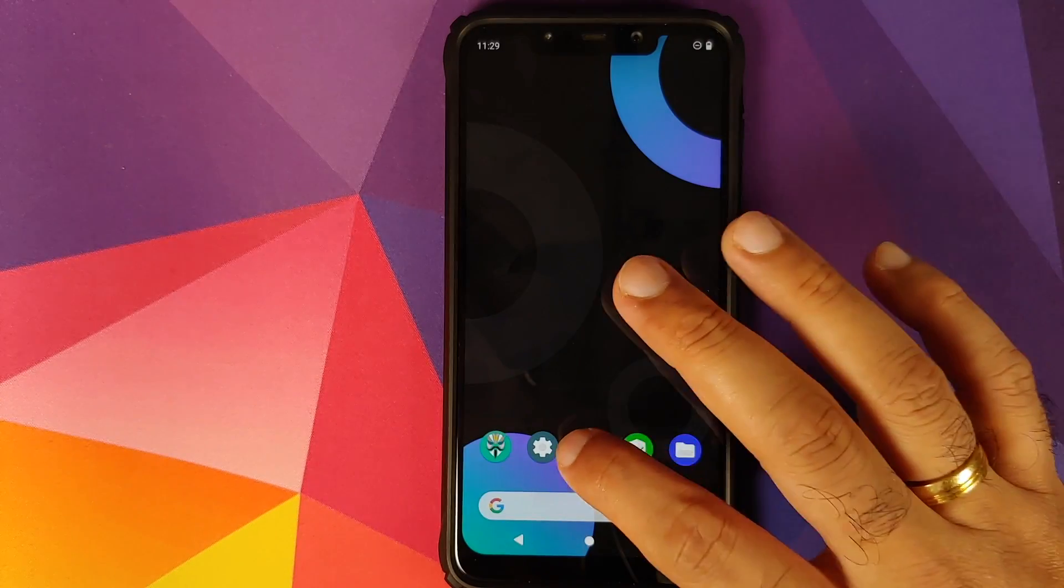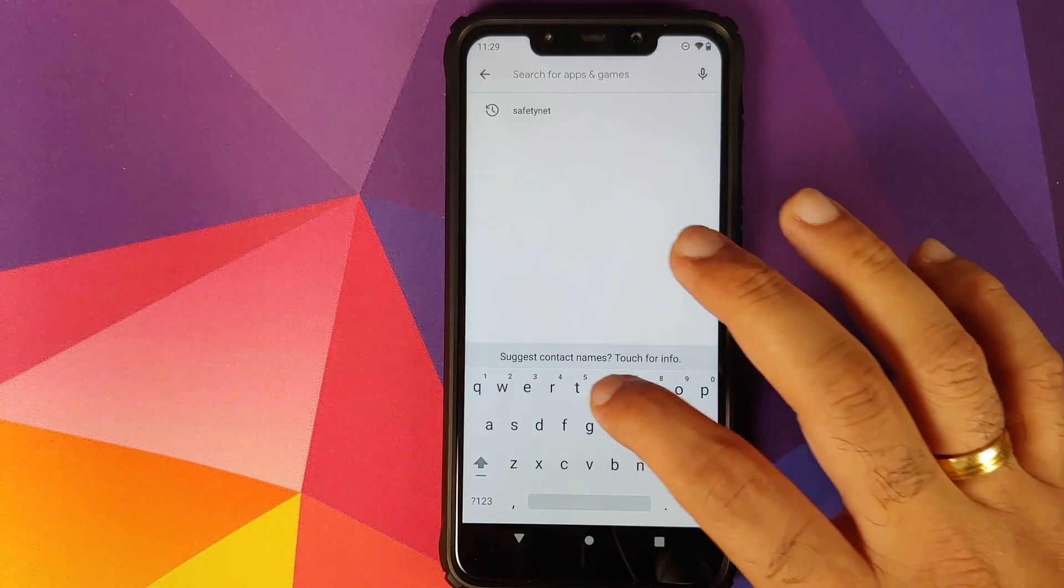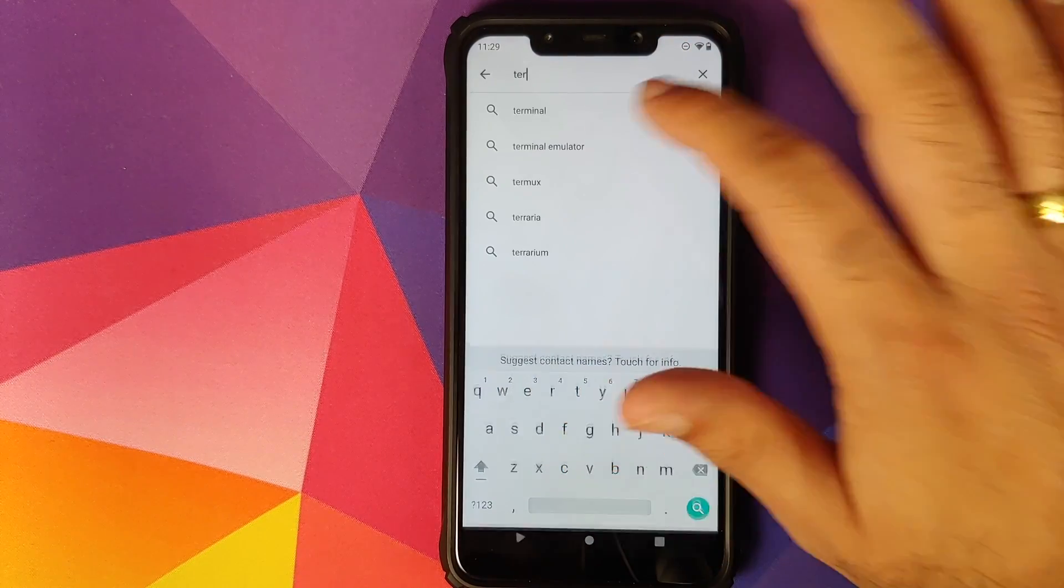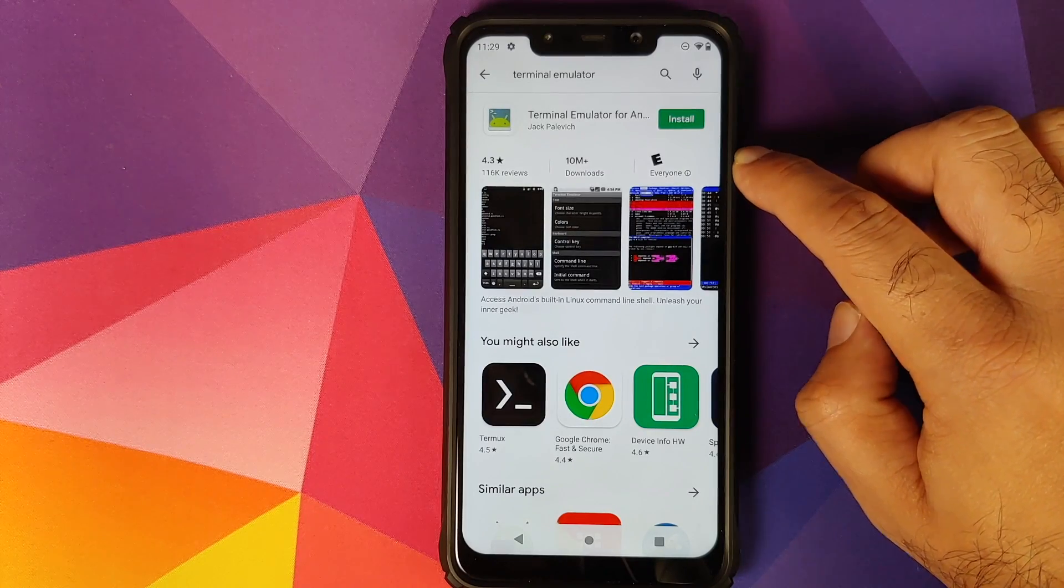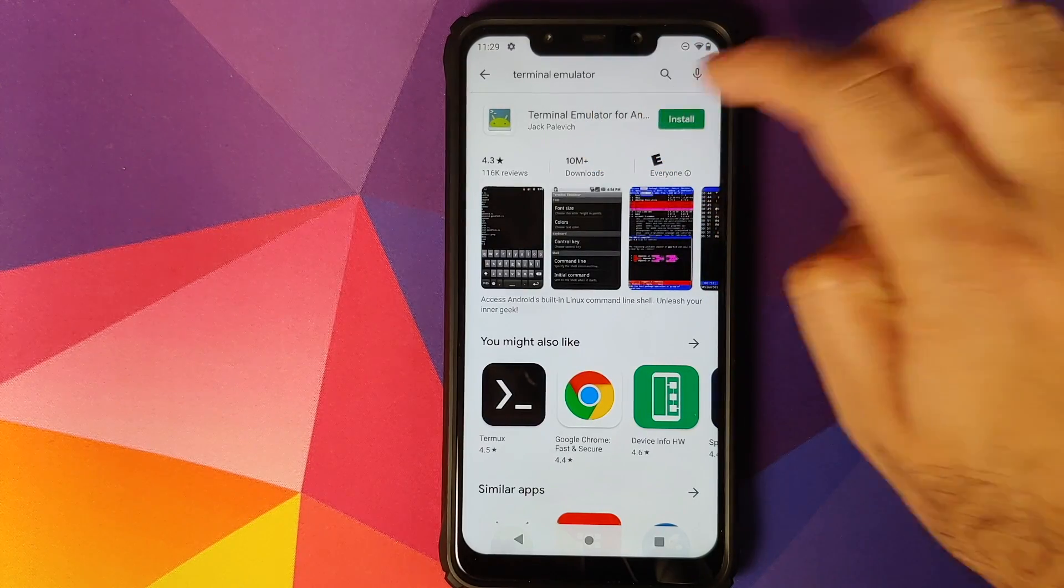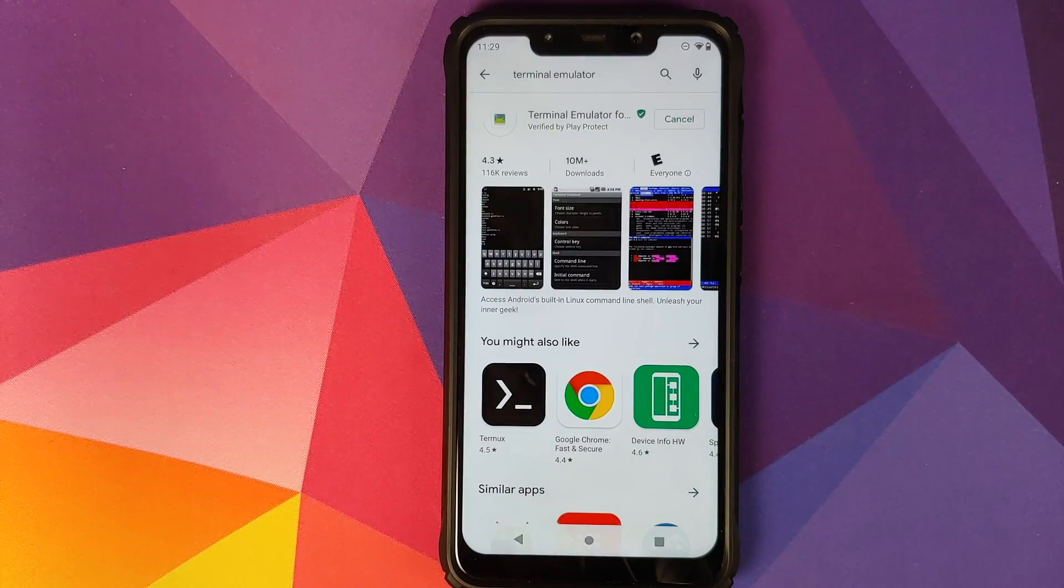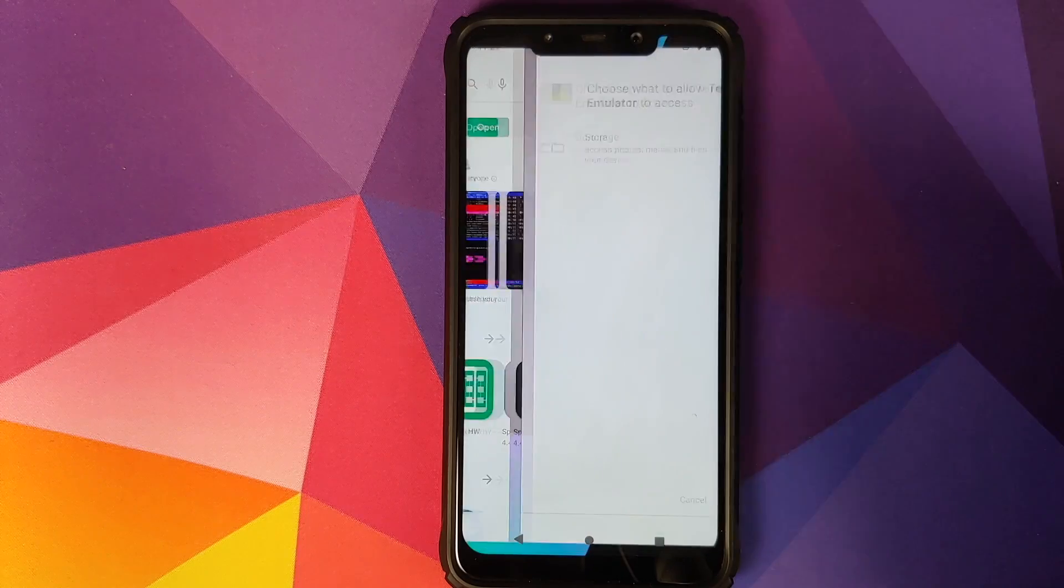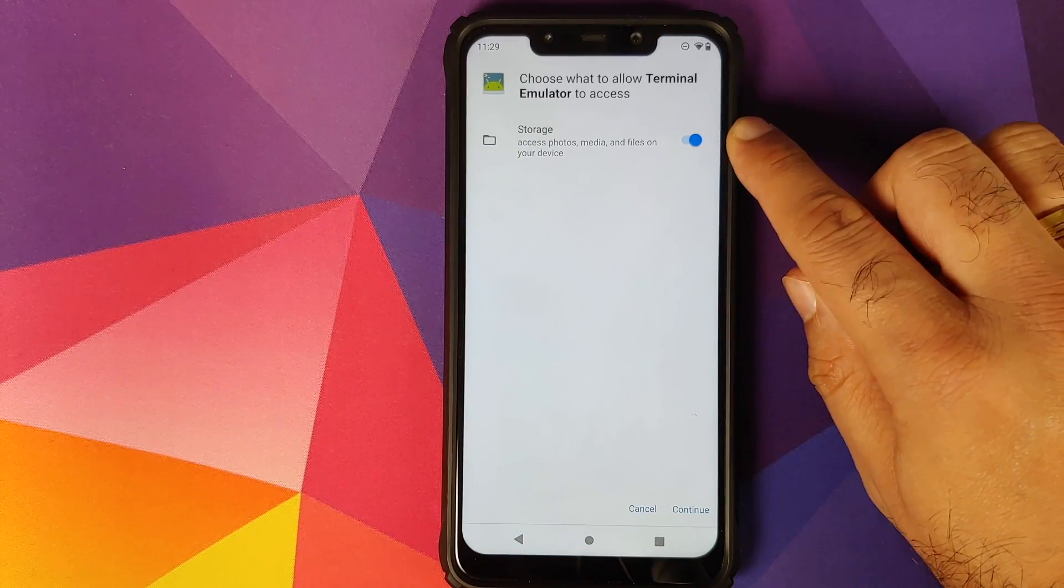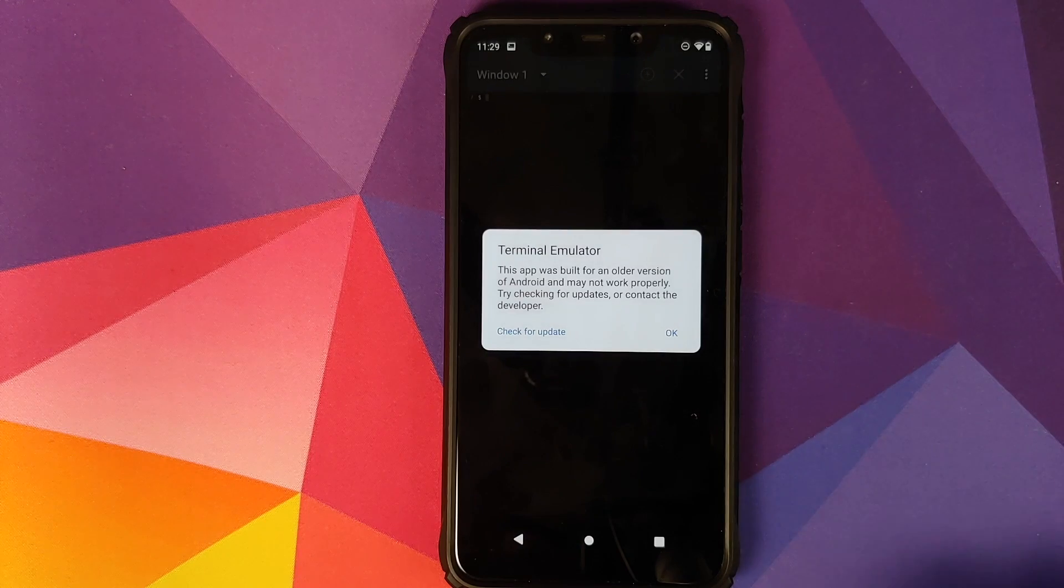We will unlock our device, open the Play Store, and now you need to download an application called Terminal Emulator. So this is the application which we are looking for: Terminal Emulator for Android by Jack. Click on install and then click on accept. Once the application has installed successfully, we will click on open.